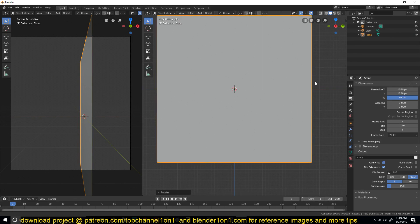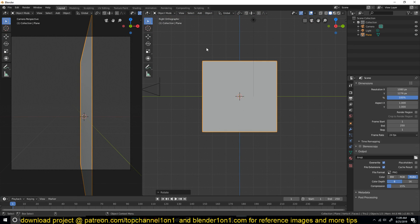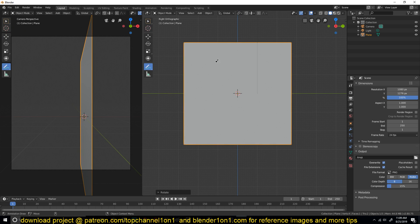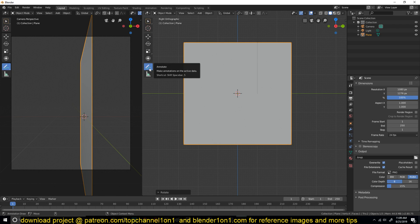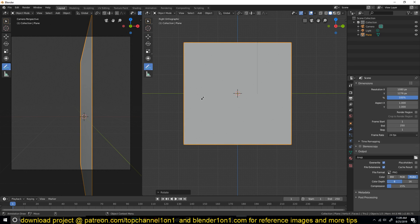The way Cell Fracture works is that you can use different techniques to break up the glass. If you want to determine how the glass is supposed to break, you can use the annotation brush — or if you're using Blender 2.79 and below, it's called the Grease Pencil. Just draw a pattern for how you want the glass to break.